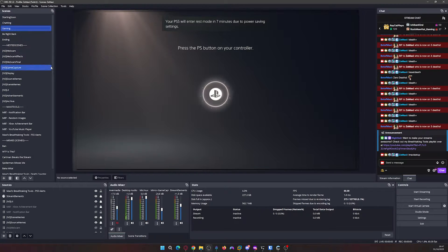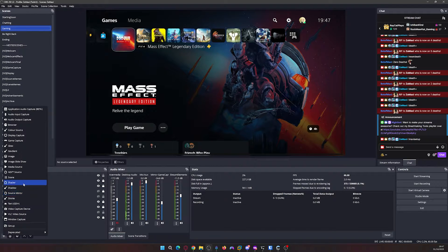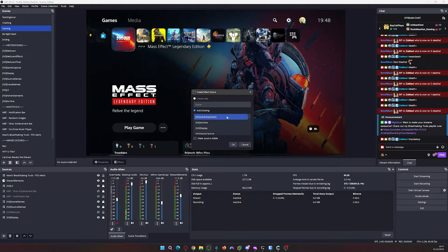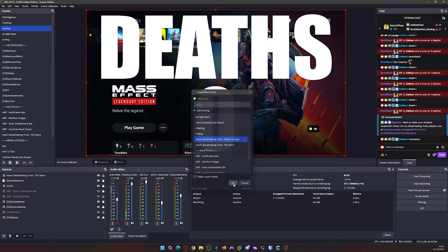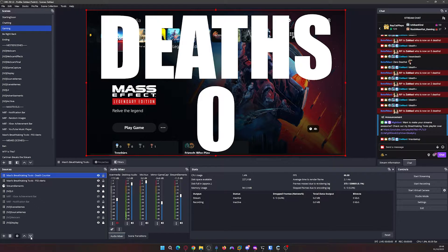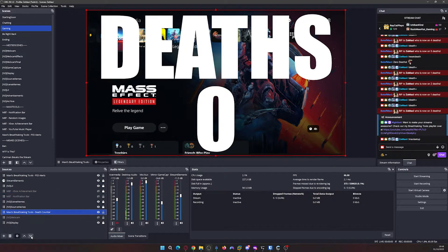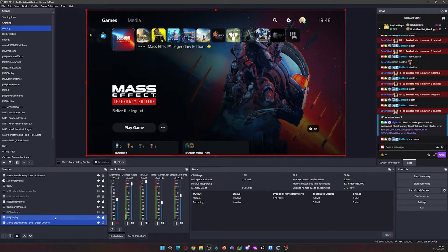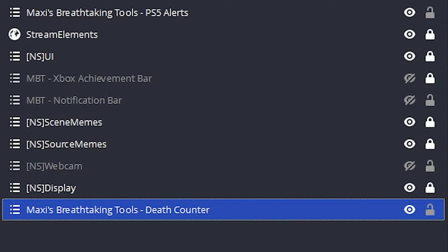Now go into your main scene that you use for gaming or showing content. Add a new scene within the sources selection and select the death counter that was just created. You then need to move the death counter all the way to the bottom and make sure it is located underneath your gaming source. My gaming source is called NS Display.